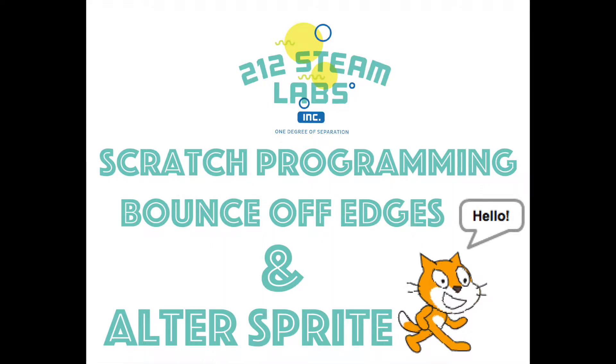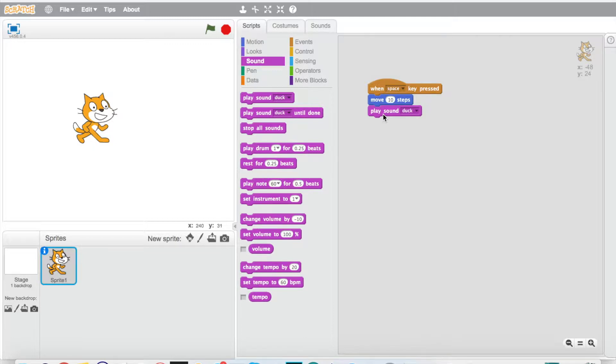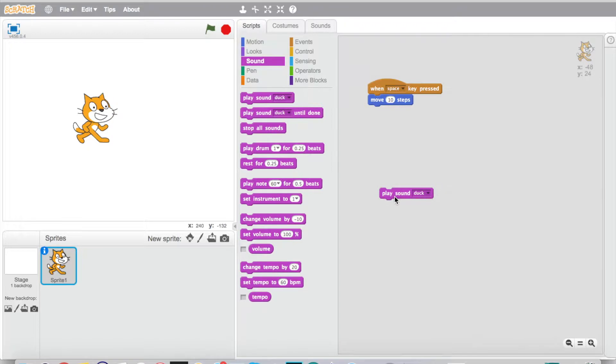All right guys, here in this third one we've got a cat that's quacking like a duck. It's moving ten steps, but let's go ahead and take this duck thing off just to show you something so it's not too annoying. If you ever want to delete or move your block it's really easy. We can just click and drag it down here, get it unattached, and it's not going to do anything.